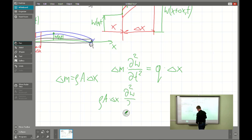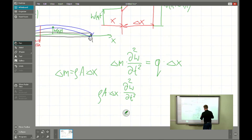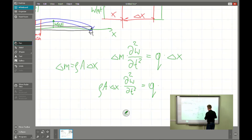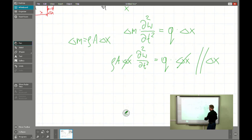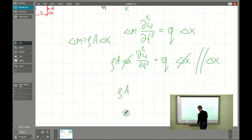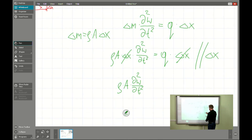That gives us a governing equation where the second time derivative of W equals the uniform distributed load times the length of the segment. We simplify by dividing through by delta x, and we get: rho times A times the second derivative of W equals Q.